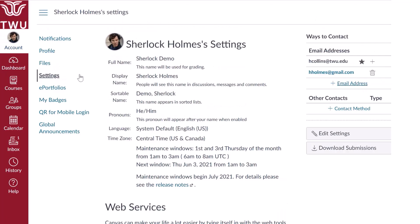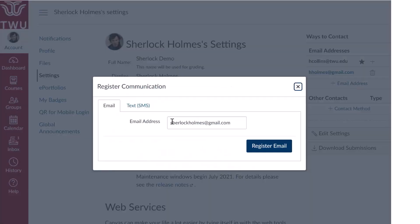The settings page also allows you to add contact methods to your account. Canvas contact methods allow you to select how you want to be notified when various events occur within a course. To access contact methods, click on account, followed by settings. By default, your TWU email account will be set up in Canvas to receive notifications. To add email, click the add email address link. Type in the email address you want to add in the text field. When you are finished, click register email.